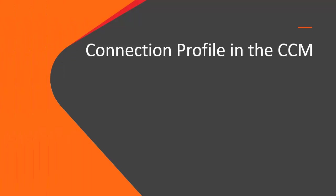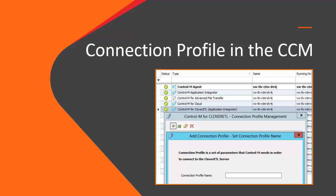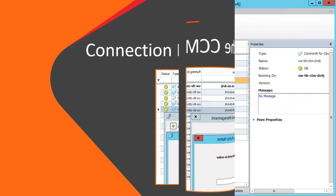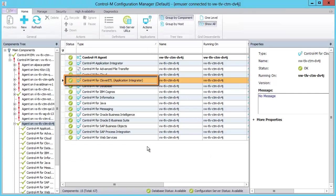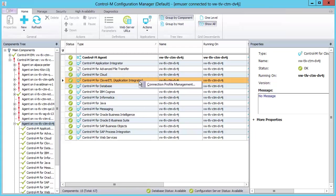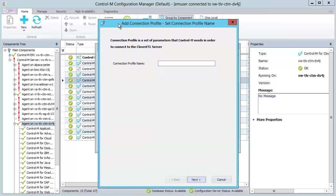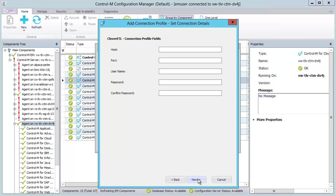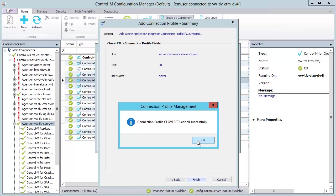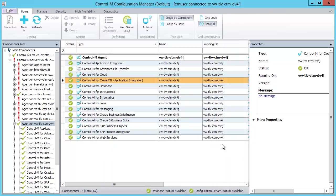Before using the Clover ETL job type, we will set up a connection profile for the job type in the Control-M Configuration Manager, or CCM. In the CCM, we see the Clover ETL job type that we created. Let's right-click it and select Connection Profile Management. Let's click the plus sign to add a connection profile. We'll call this connection profile Clover ETL. Here you can see the fields that we created for the connection profile in the Application Integrator. Let's fill in the details — Clover is used both for the username and password. Now we have a connection profile set up that we can choose when using the Clover ETL job type.